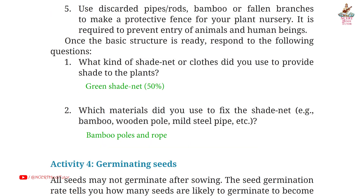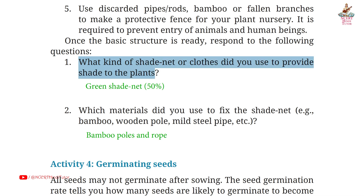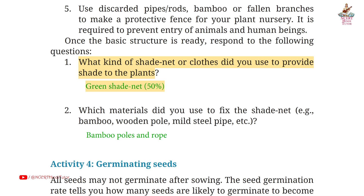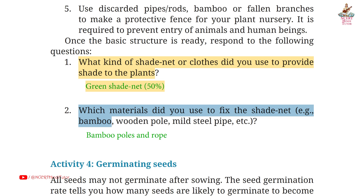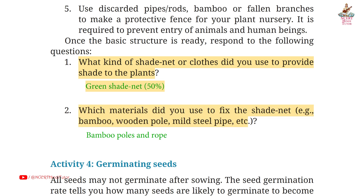Page 14, Question 1: what kind of shade net or cloth did you use to provide shade to the plants? Answer: green shade net, 50%. Second: which materials did you use to fix the shade net — example bamboo, wooden pole, mild steel pipe? Answer: bamboo poles and rope.